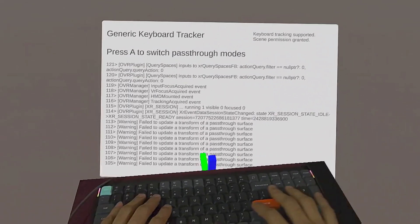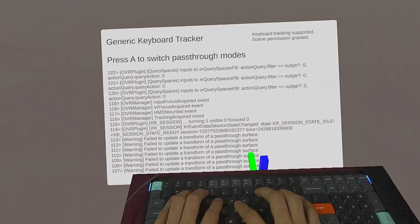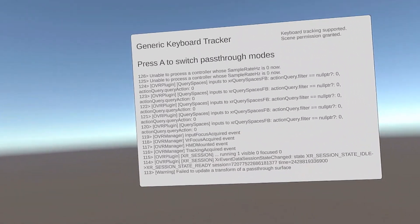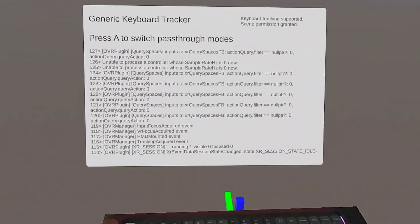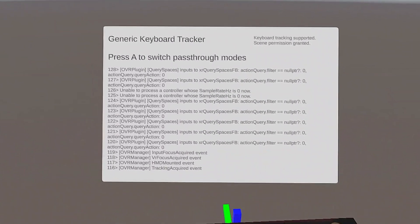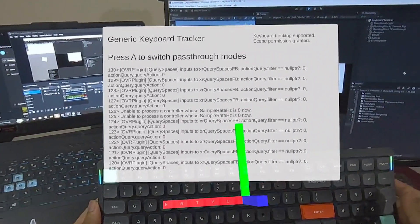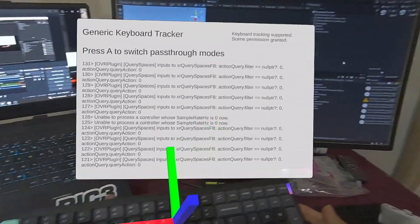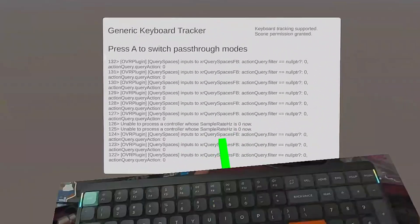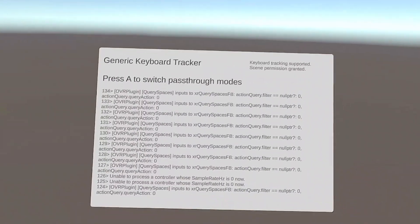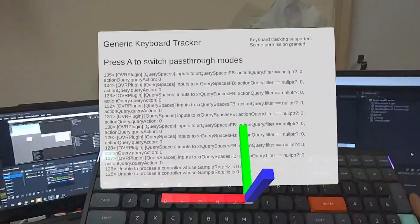Next, we have keyboard tracking. For me, this is more like a teaser of what can be done when Meta gives us access to the camera feed. It's basically object tracking. It can track a keyboard in your environment and create a passthrough box around it. And the final feature is environment object placement.